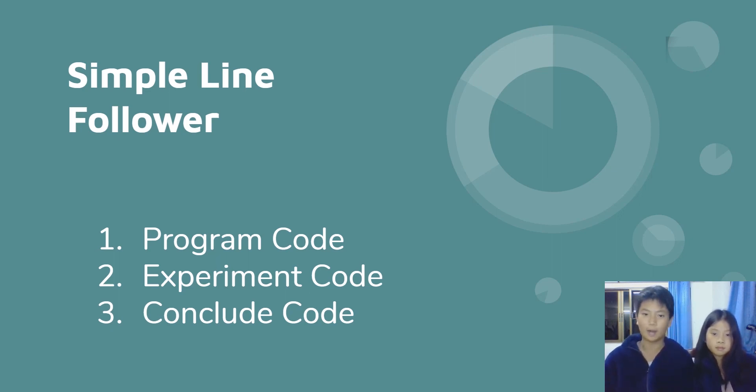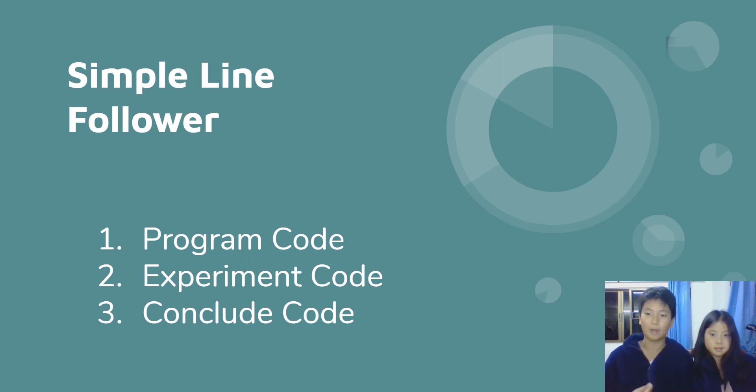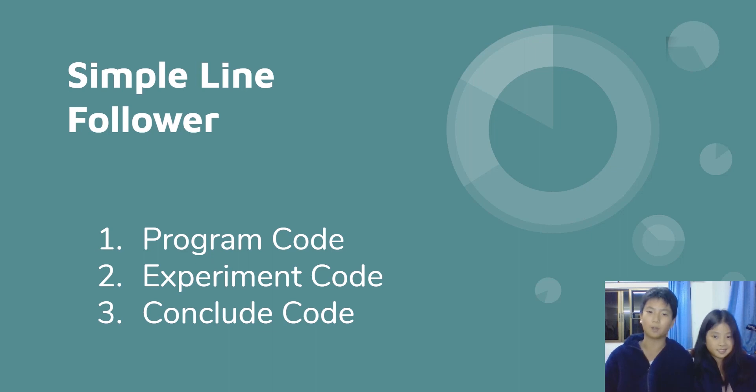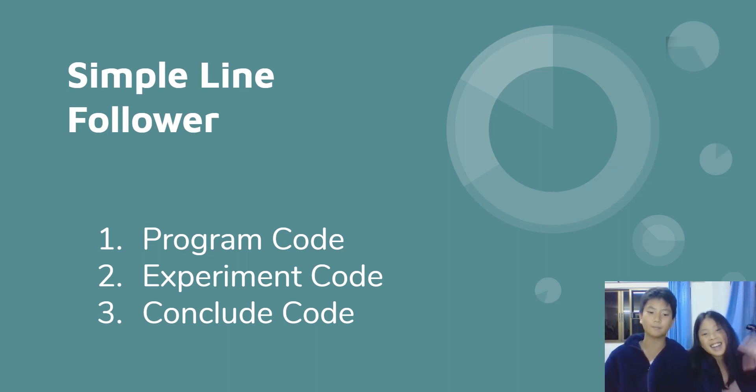Thanks for learning with Coding for Kids and Simple Line Follower. Bye bye.